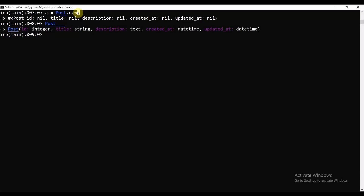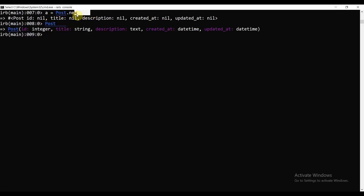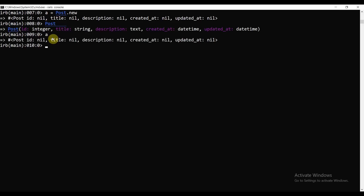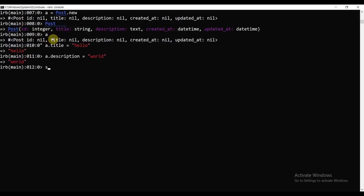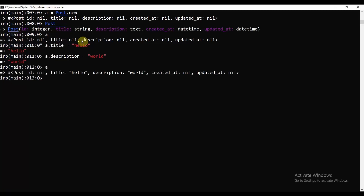Post is a class, and a = Post.new is the object of that class — the instance of that class — because we called new as a constructor. Now let's define a and do: a.title = 'hello' and a.description = 'world'. Now we type a — we have title equal to hello and description equal to world.